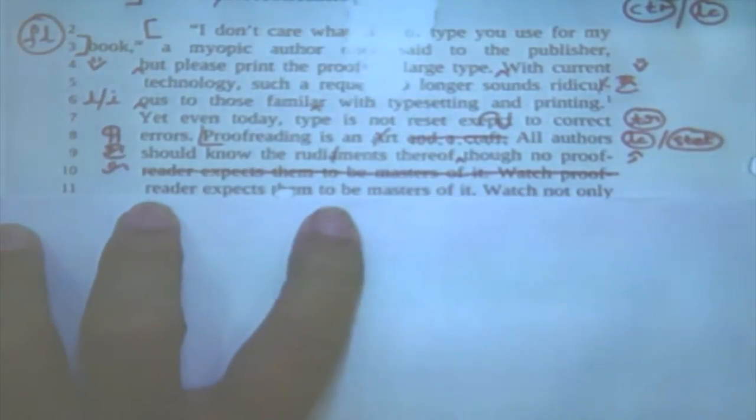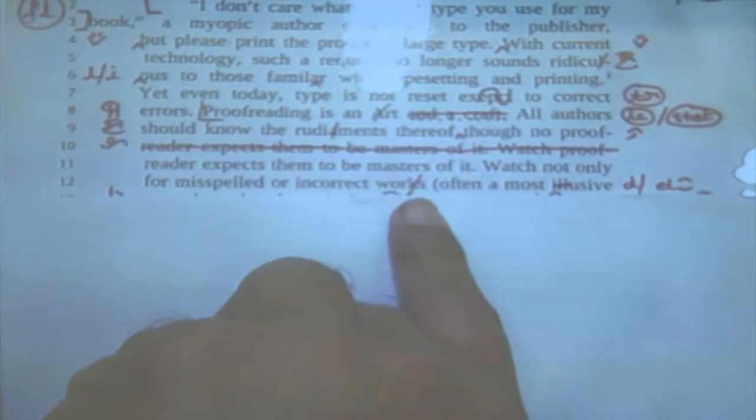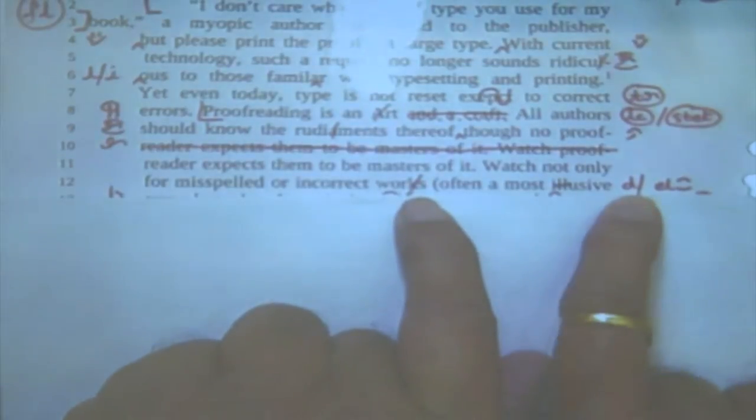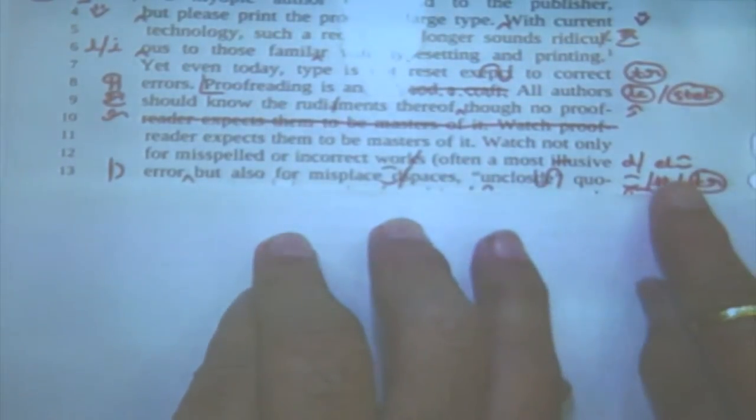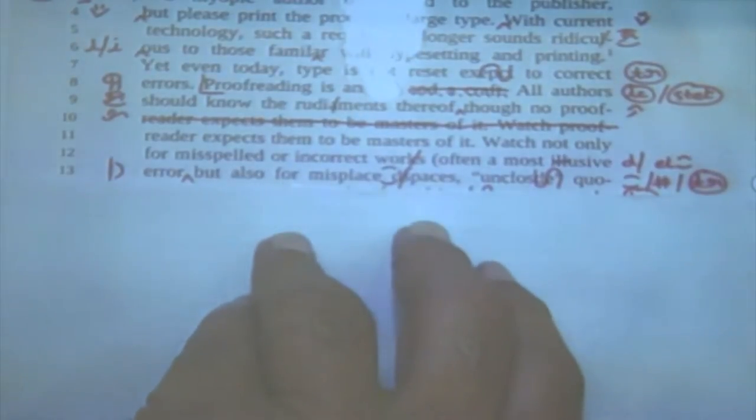Comma. 'Though no proofreader expects them to be masters of it.' Watch — this line has come twice, which often happens in composing, so the whole line is crossed out and deleted. 'Watch not only for misspelled or incorrect works' — in spell check, 'works' will be given as correct because it is a valid word, but what is needed is 'words,' so 'K' is crossed out and 'D' is put there. 'Often a more illusive error' — this 'illusive' has been changed to 'elusive.' Illusive means something appears different to you; elusive means it escapes your attention — it eludes you. The actual word required here is 'elusive' because errors escape you.